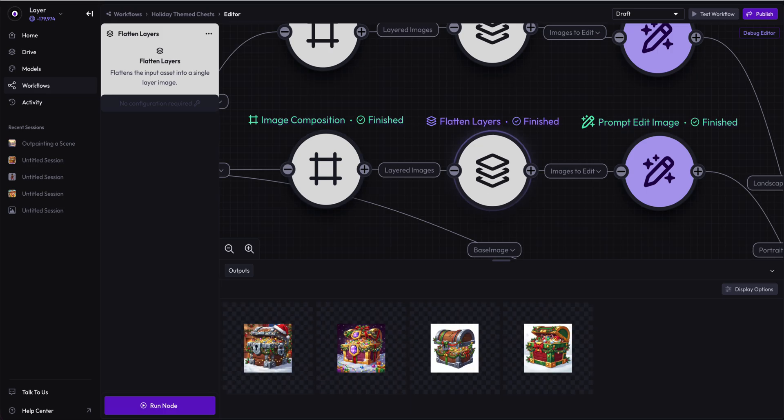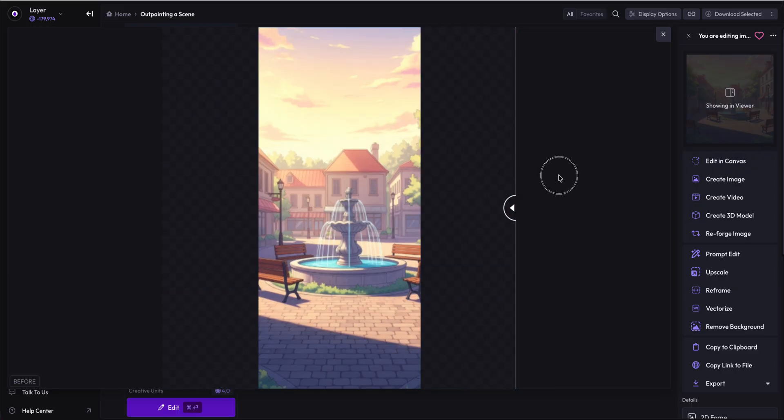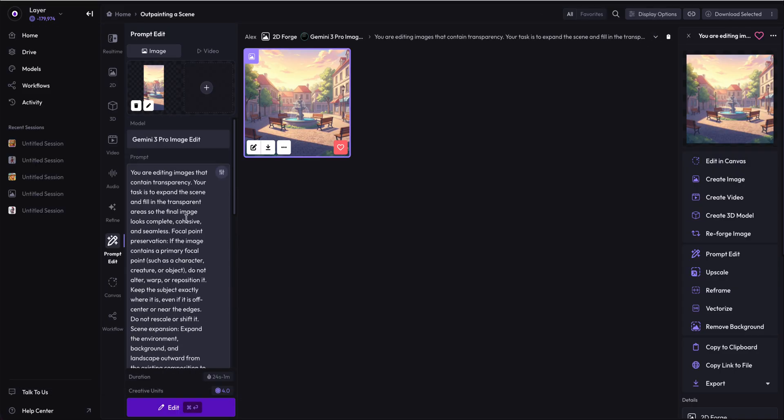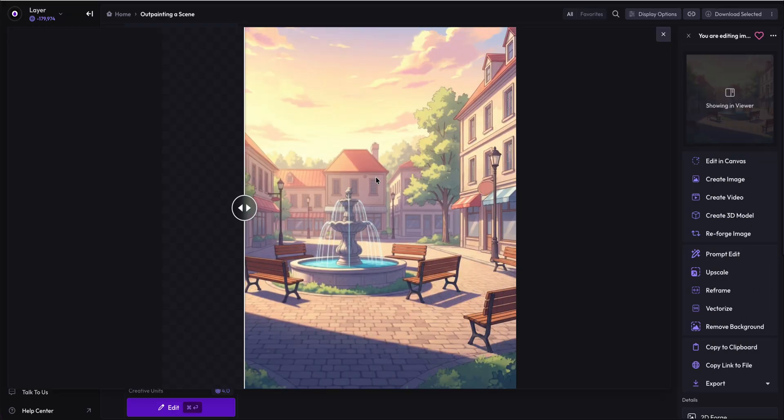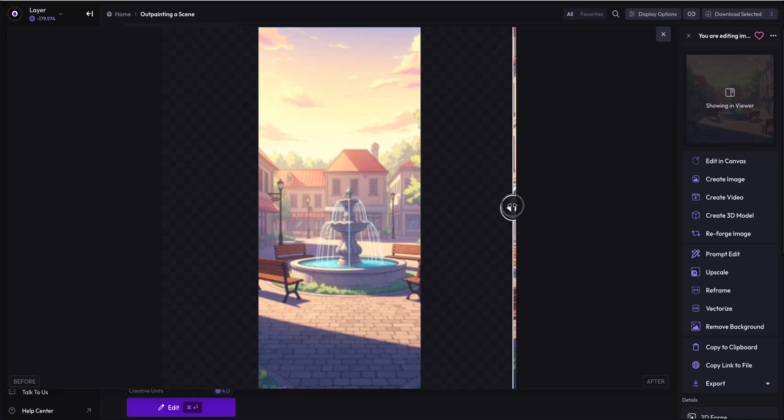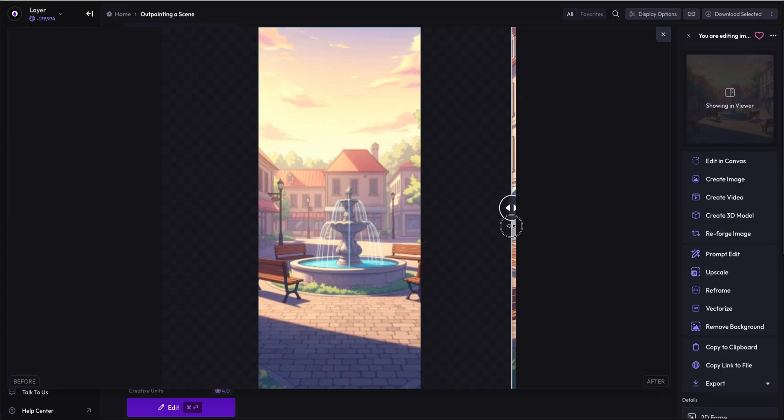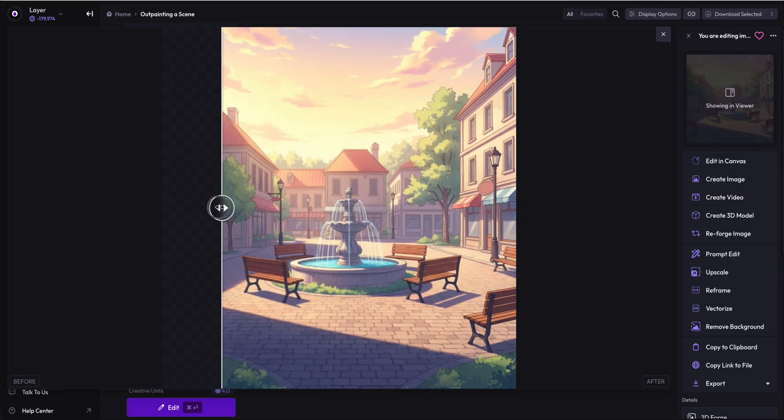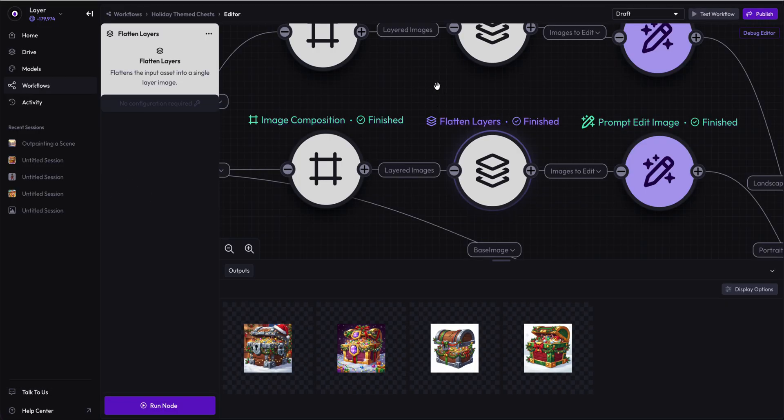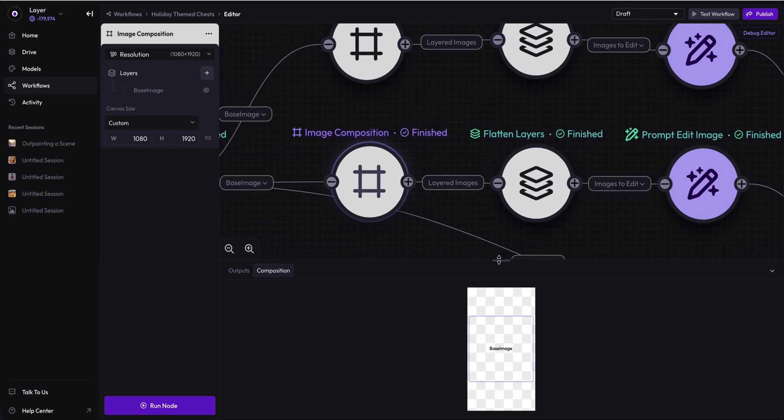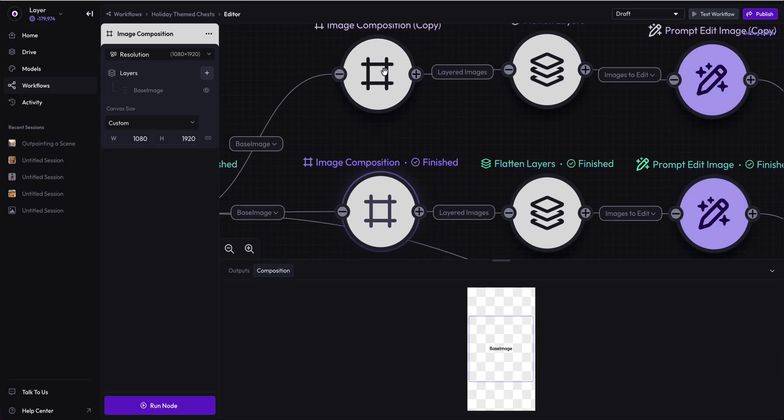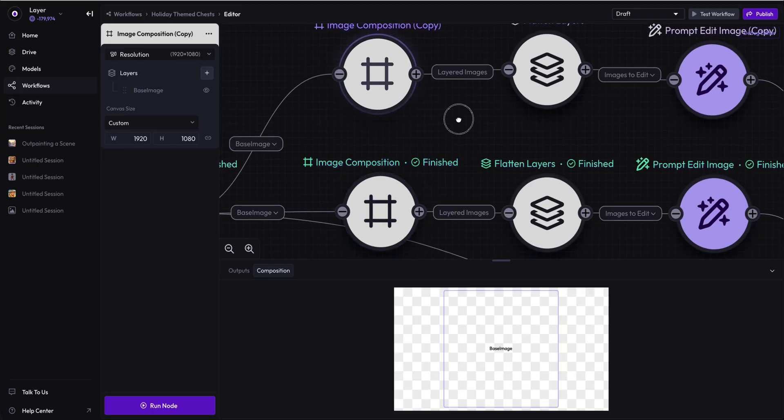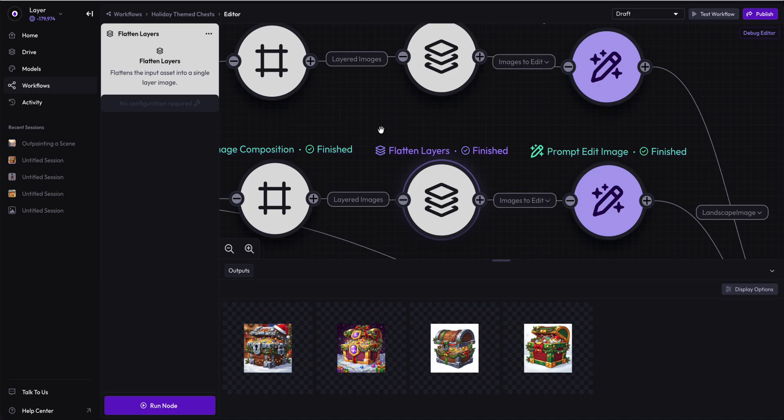That will then give us an output of transparency around this square image. That is really interesting because it mirrors one of our templates. This template allows you to outpaint a scene using Gemini 3 Pro. So you can start with a base image that does not have any content around it and has a base color or transparency and ask Gemini 3 to fill in the details. You can see we've inpainted all the content around this fountain scene.